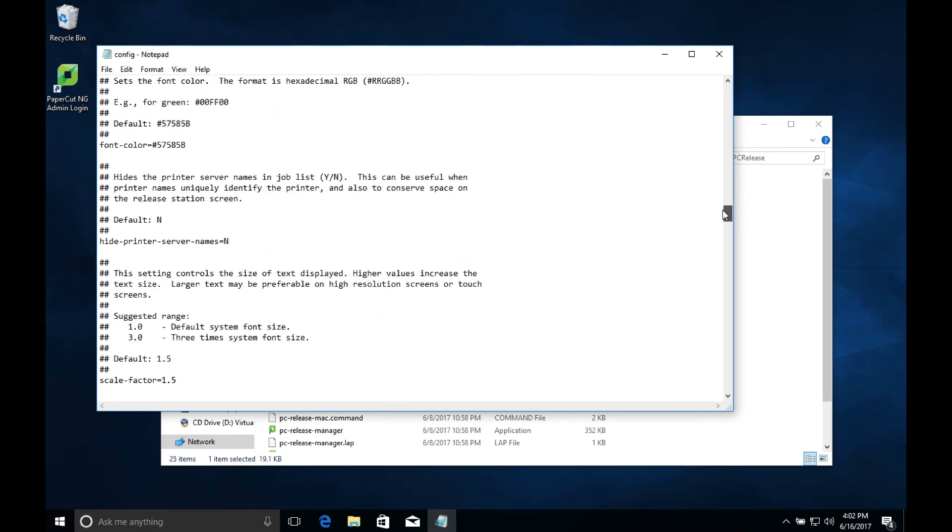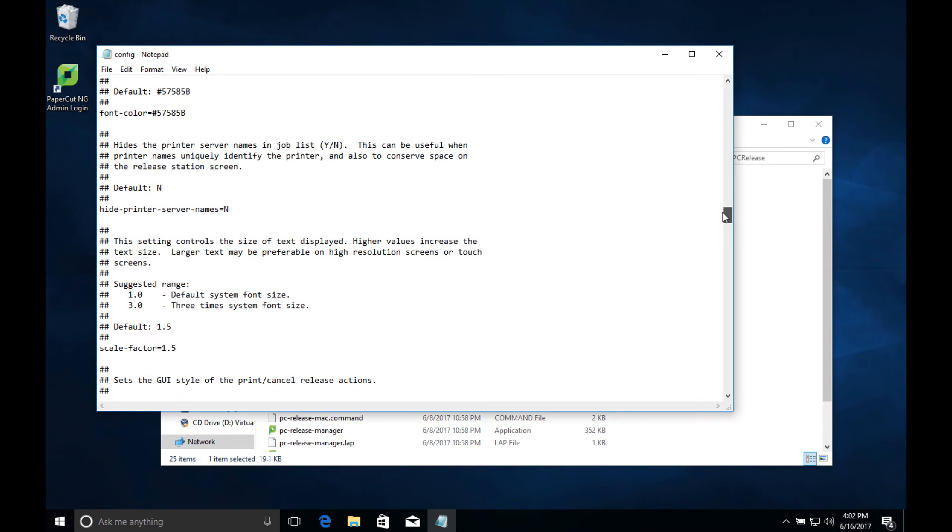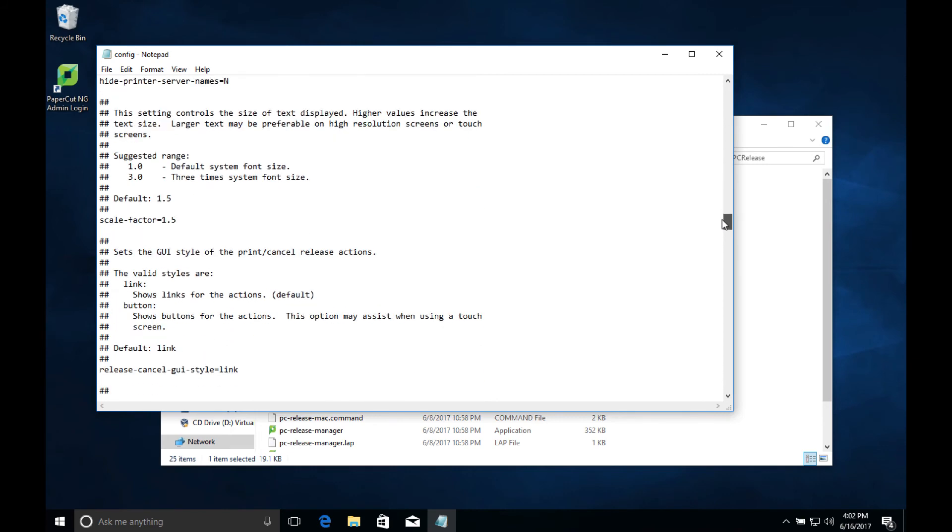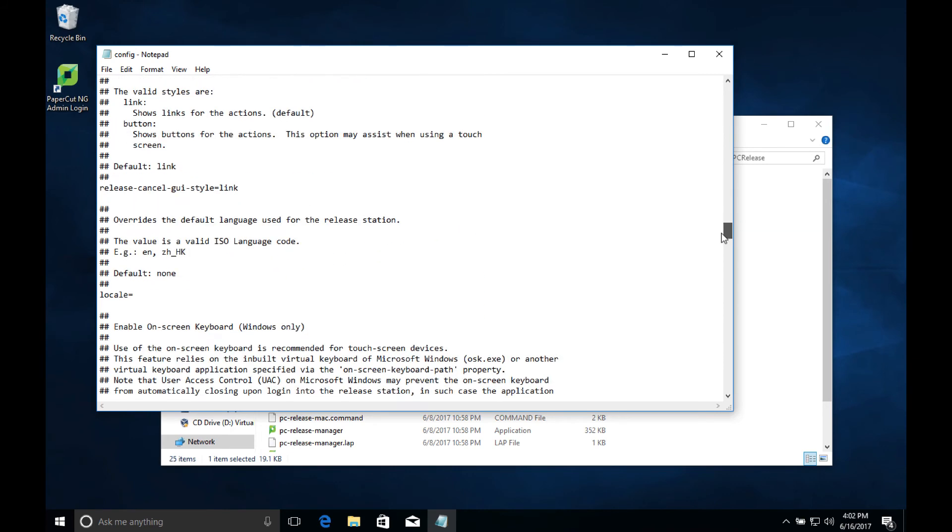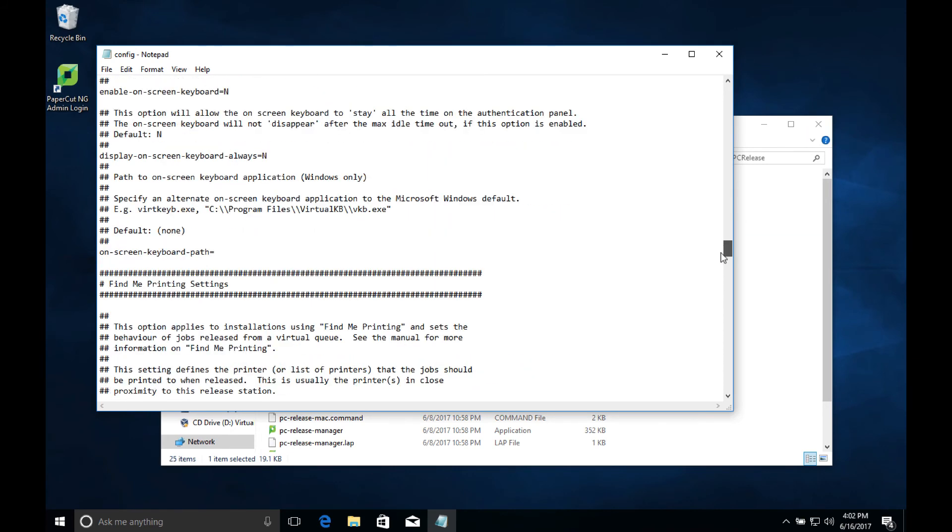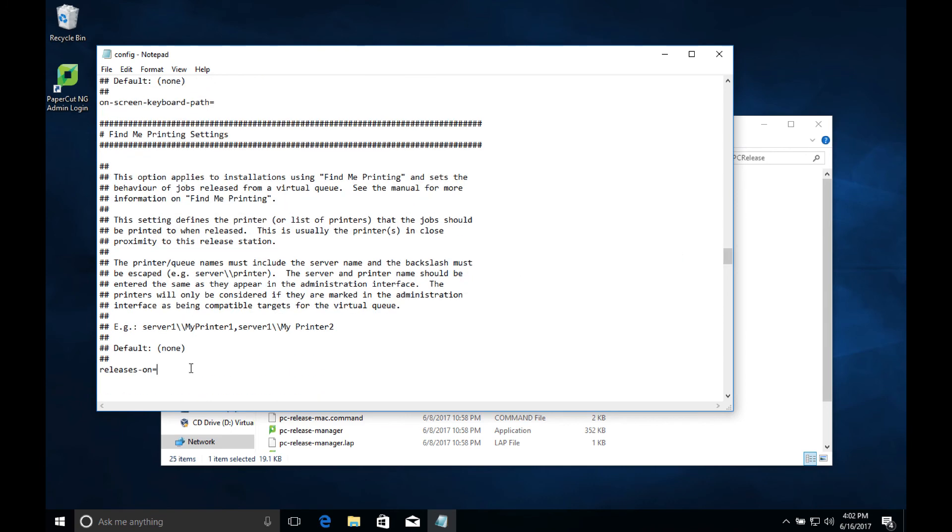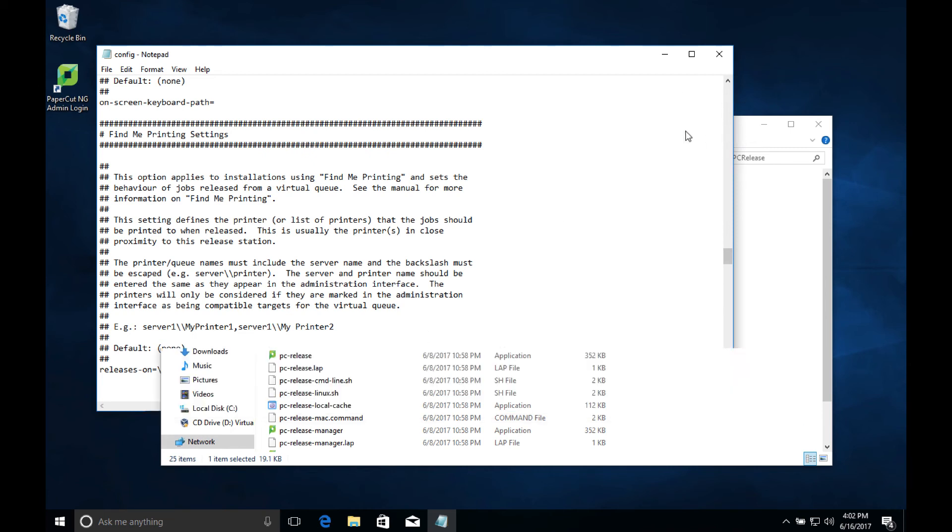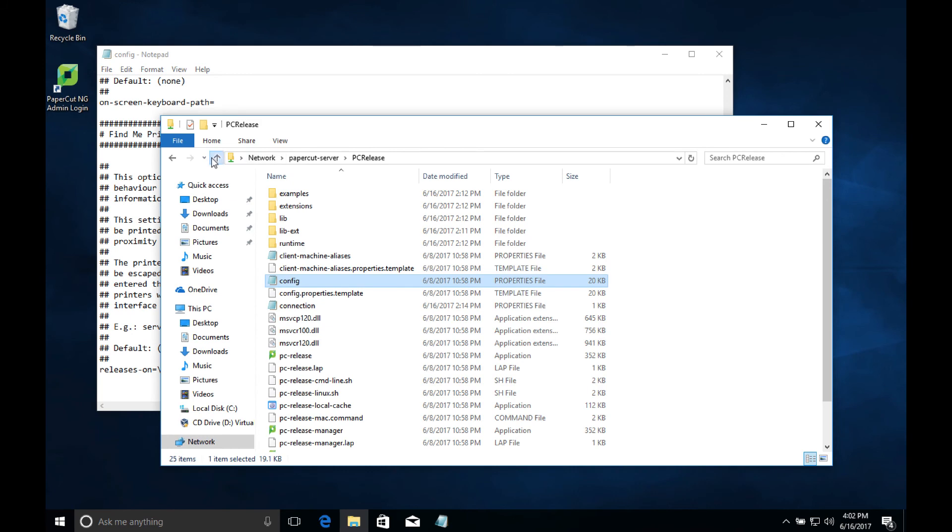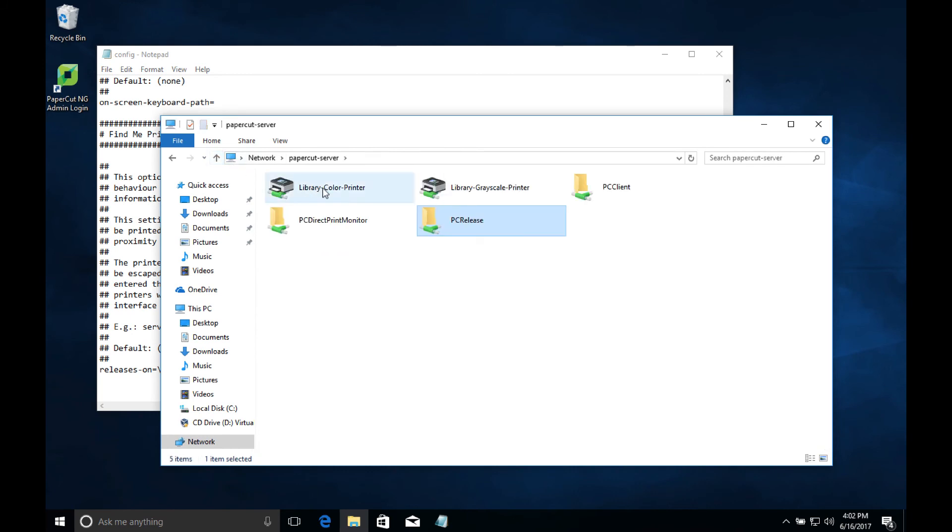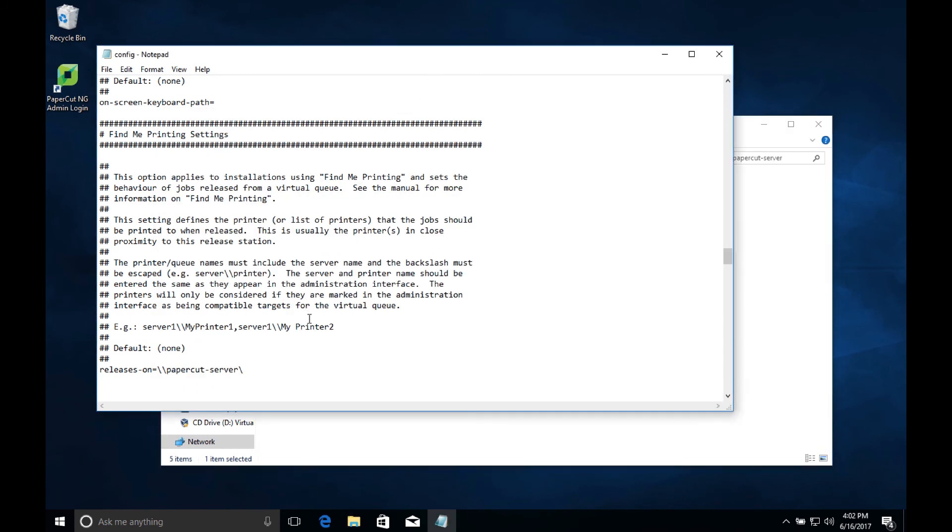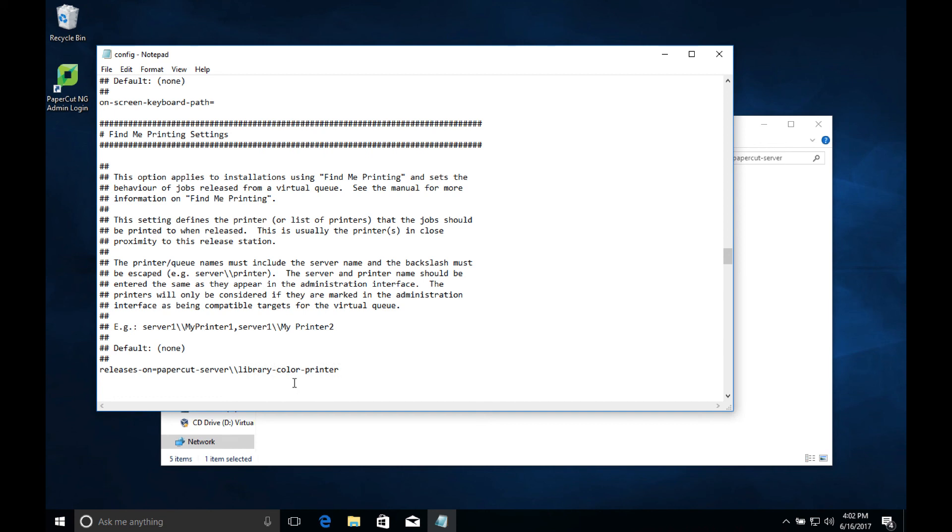Further down in the document, we can configure the Find Me print settings where if we had a global queue or virtual print queue, we could specify which printers we want the print release station to send jobs to. This is useful if you have a virtual queue set up and now need to let the release station know which printers are in the same room. PaperCut will automatically load balance the jobs among the printers in this list, taking into account factors like whether the printer is in an error state or how many pages per minute the printer can handle. Take special care that you get the syntax right. For each printer it should be server name double backslash printer name.